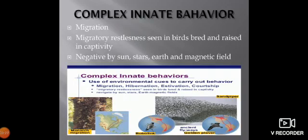Complex innate behavior includes migration. Migration is a movement to another place. There are four types of migration: internal migration, external migration, immigration, and emigration.